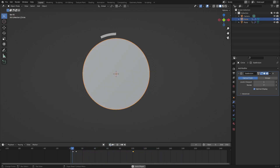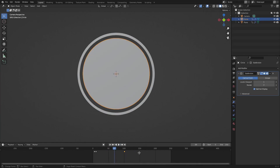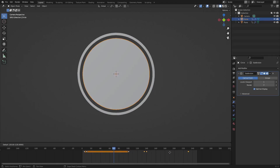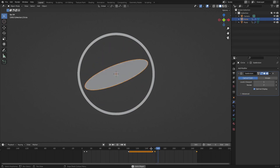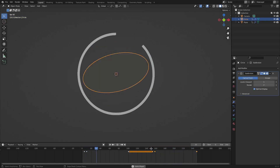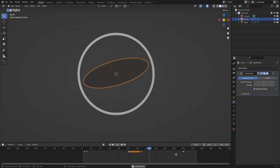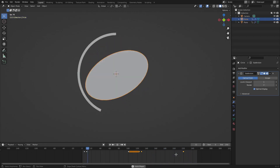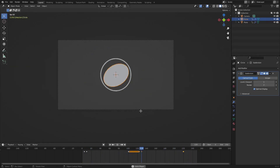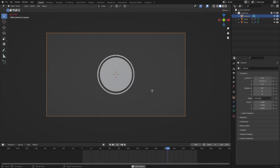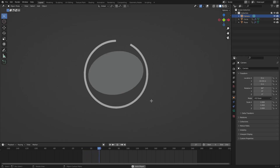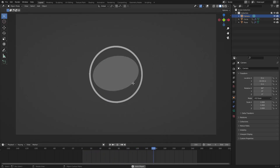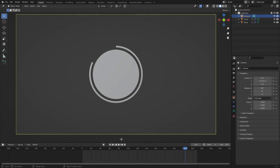And then we can do the same exact animation again, maybe one more time before the animation closes out. It reminds me of like a planet logo or some kind of loading thing. But it looks really cool.